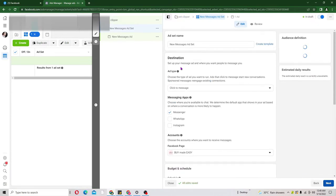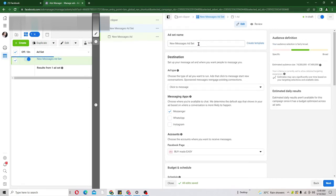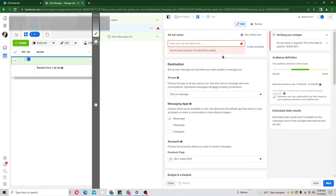Now we are at the asset level. Here we need to put an asset name. From the campaign level I put 'pet clipper,' so at the asset level what I like to do is put the name of the audience I'm targeting in each asset so I can remember the audience and know which one is performing well. I'm going to put in 'dog.'